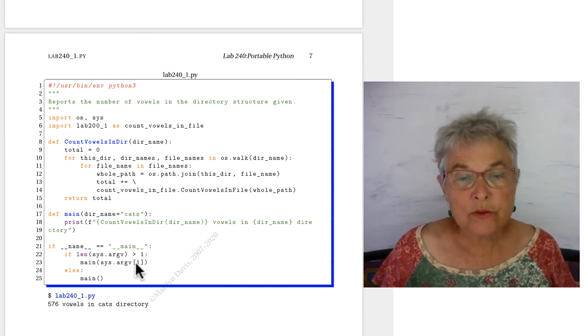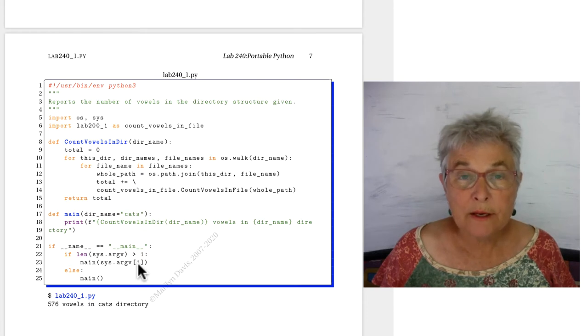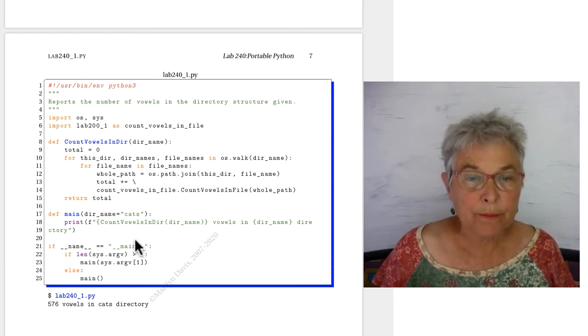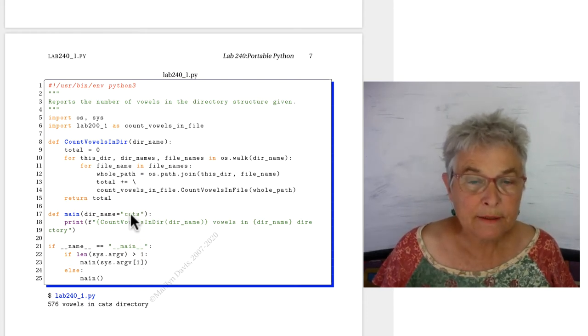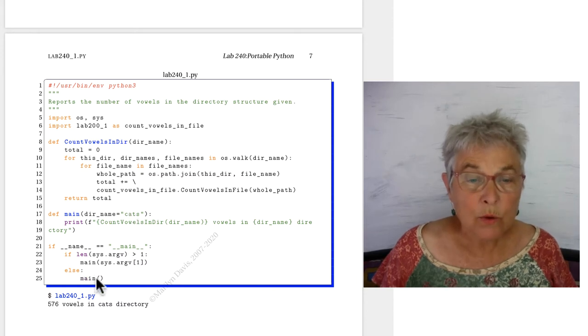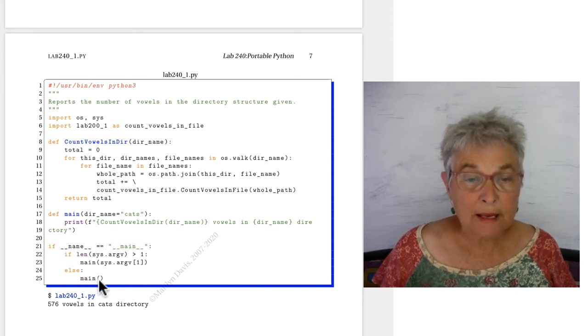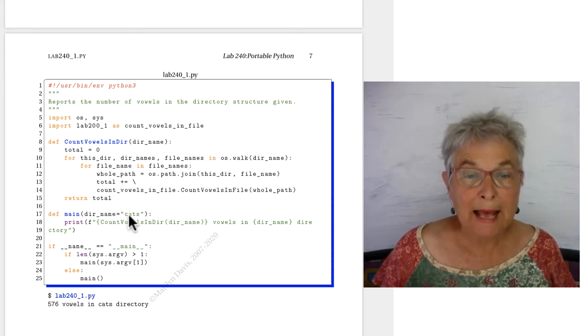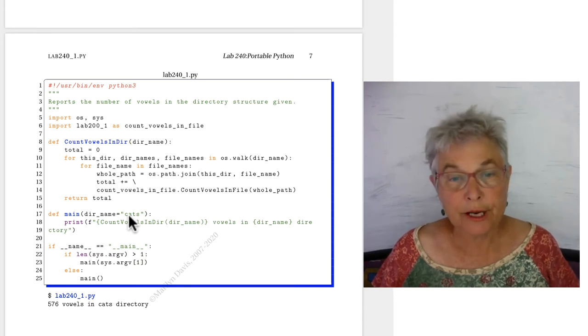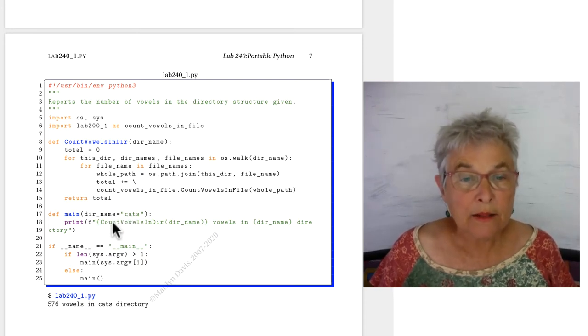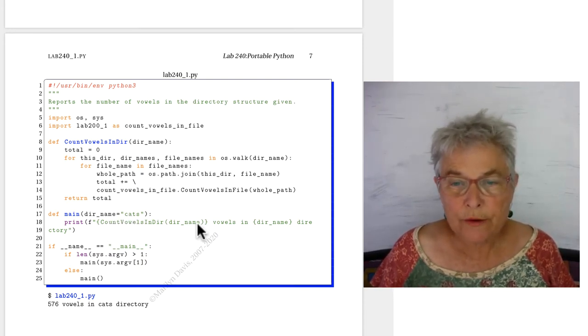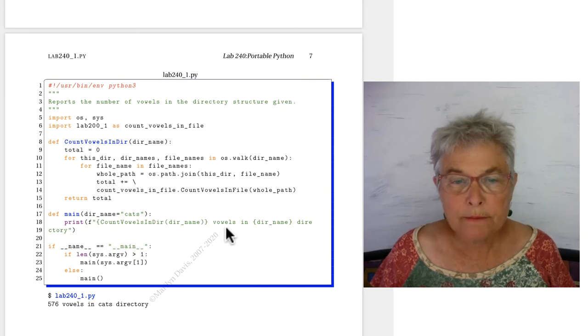If so, then we'll use the one-th one, and that will be what we put into our main. If not, we'll run main and accept cats as our dir name.